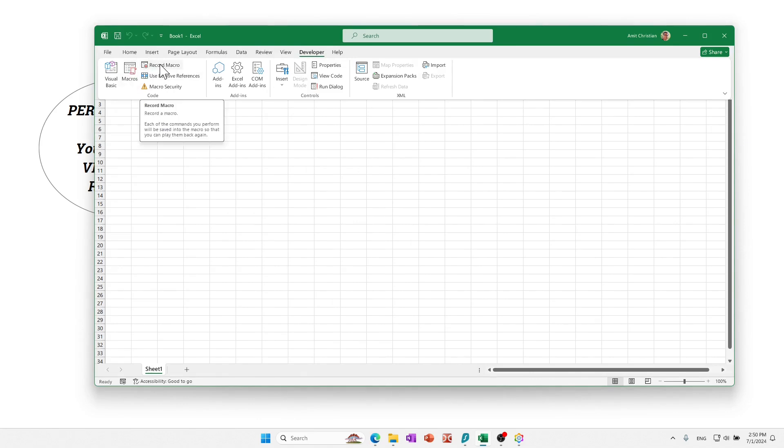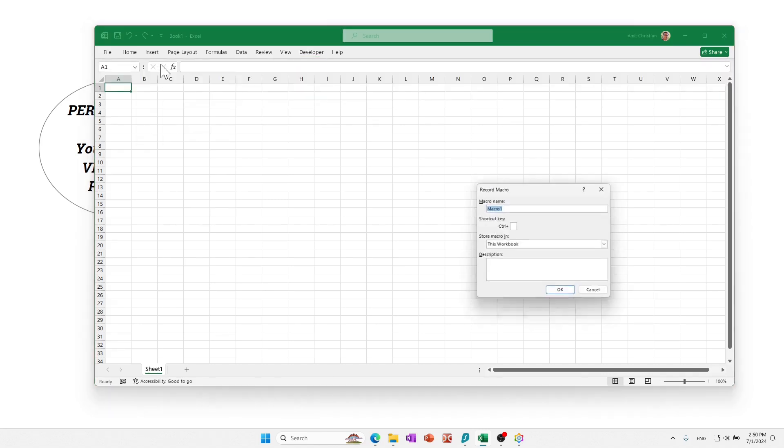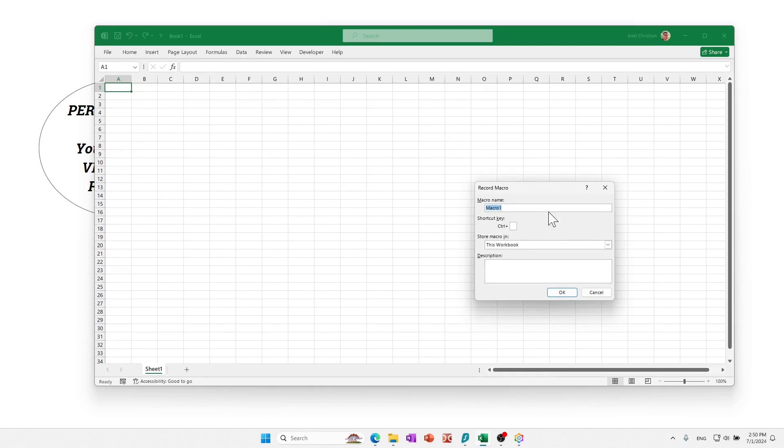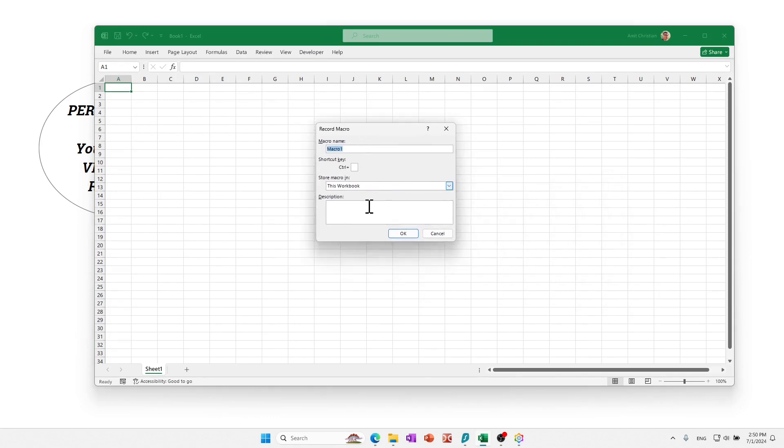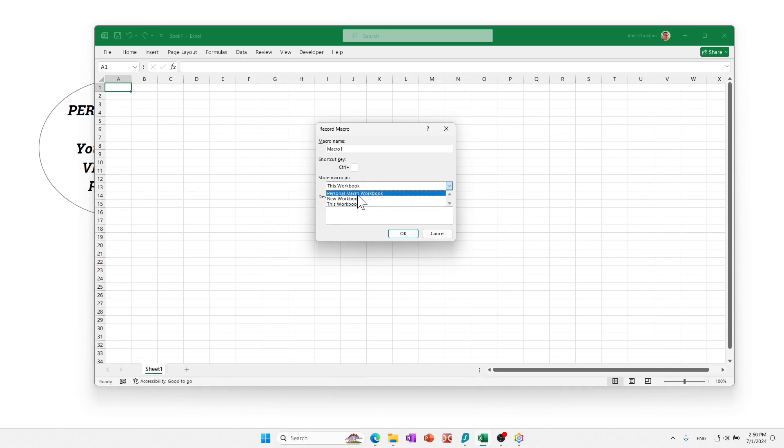Now just simply record a macro. We won't do anything really. We just will save that into our personal macro file. So record a macro. And then usually by default the macro is stored in the existing file, but instead we'll just click personal macro workbook.